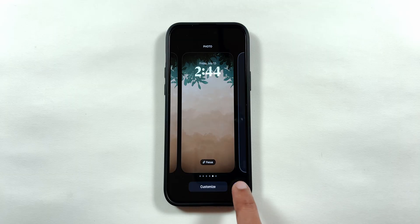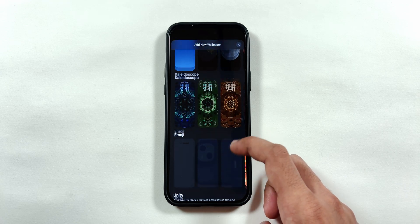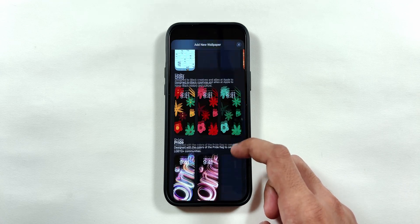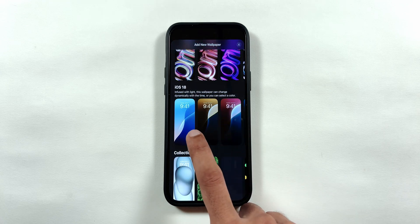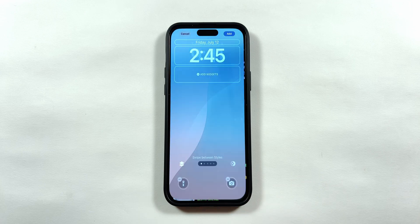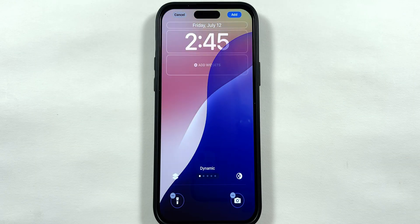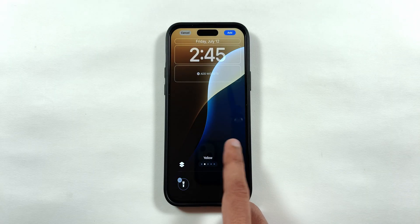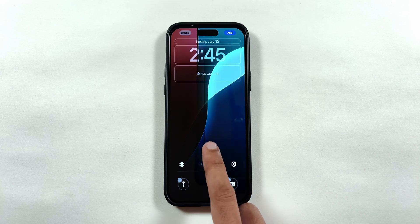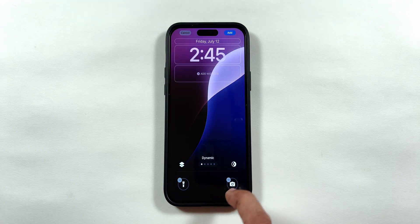Up next is the iPhone wallpaper. There is a new dynamic wallpaper added in the iOS 18 section where it changes the wallpaper colors throughout the day. It's a cool feature, but I would recommend using the standard dark mode wallpaper so that it does not drain your iPhone battery.